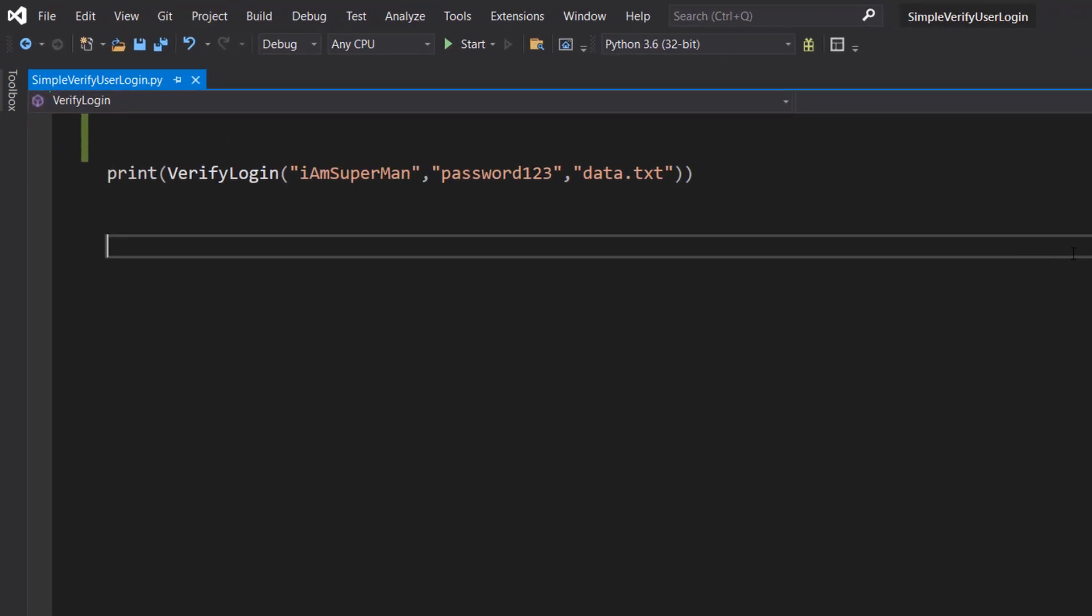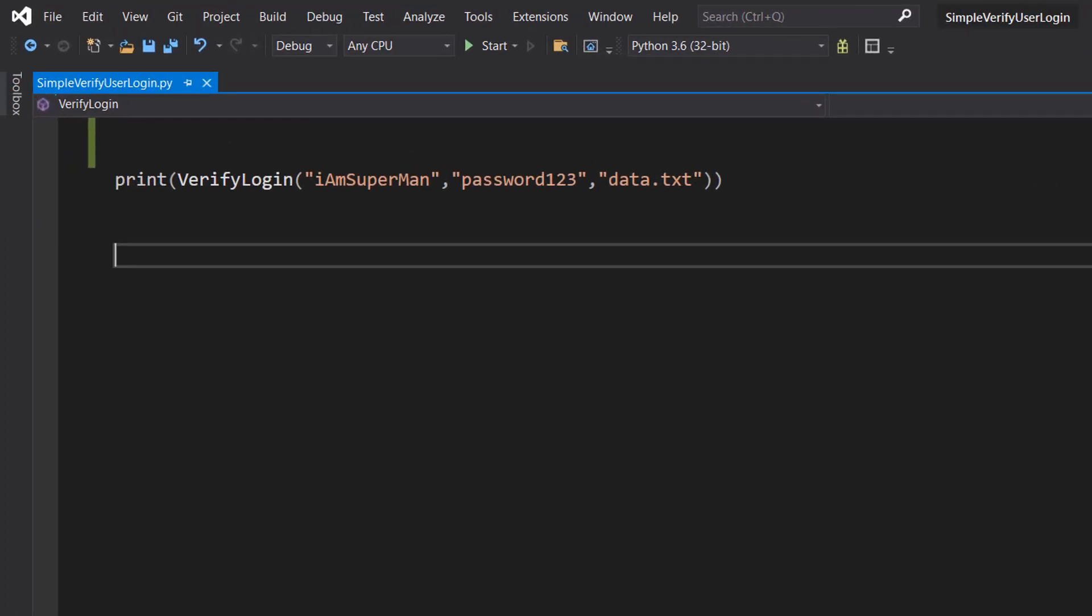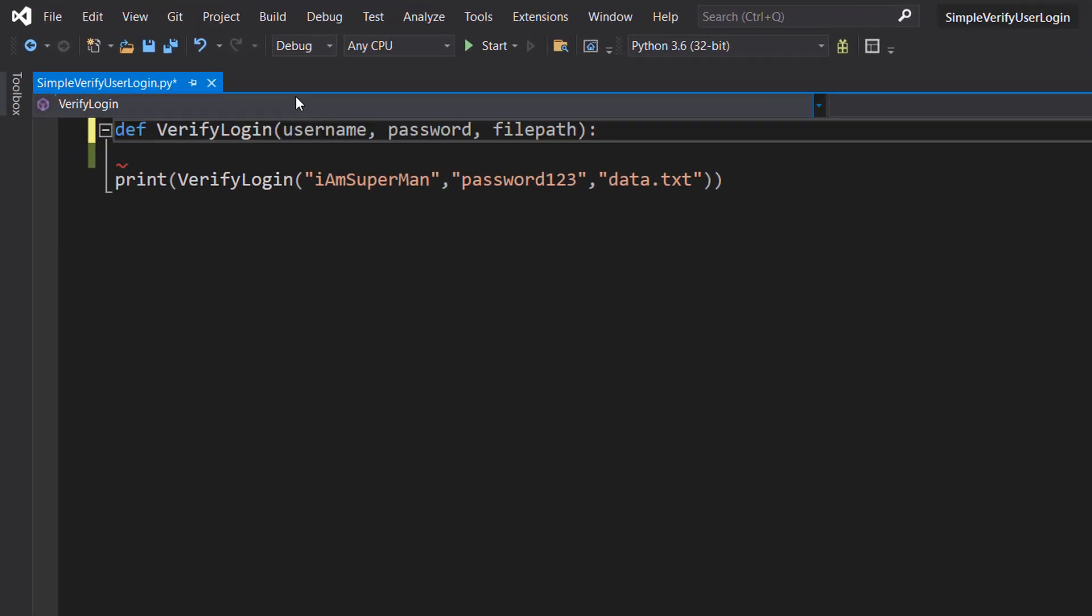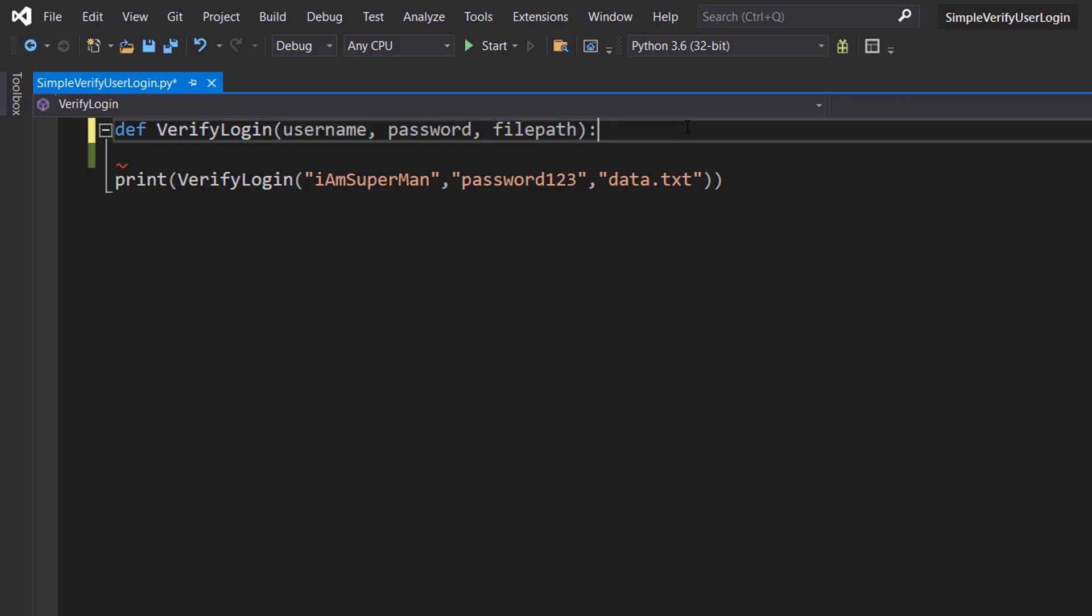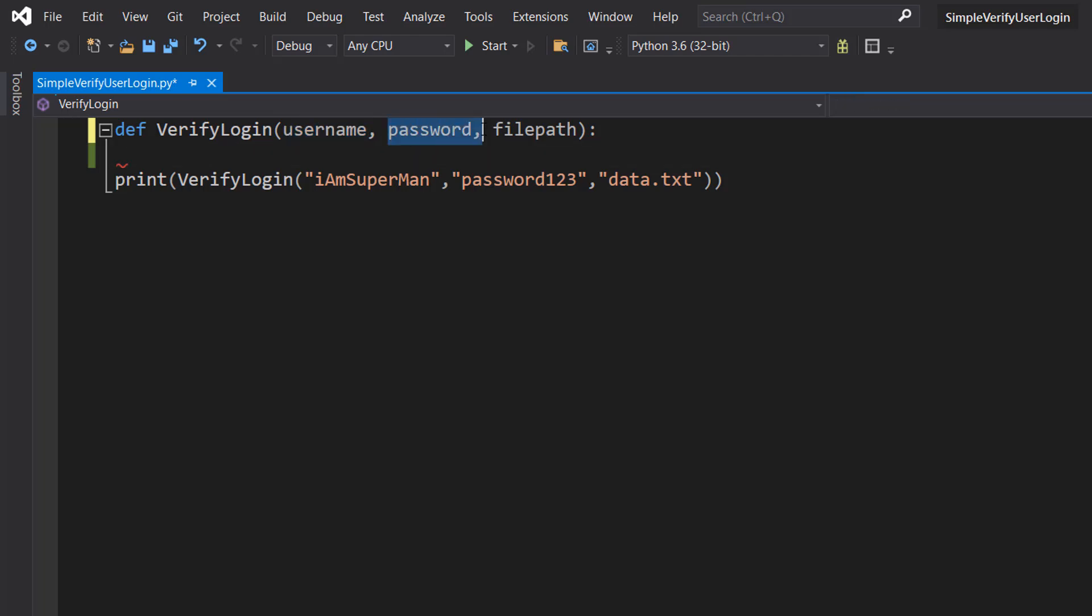So let's get into how we're going to do this. So firstly, we need to do def verify login username password file path. So for username, that's the username we're going to try. Password is the password we're going to try. File path is the file that will have this data in it.